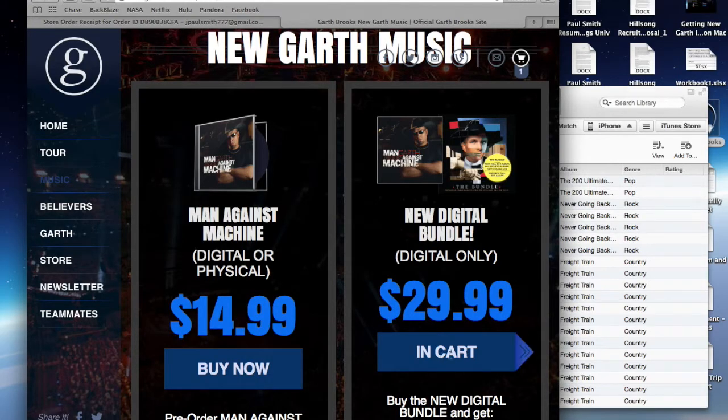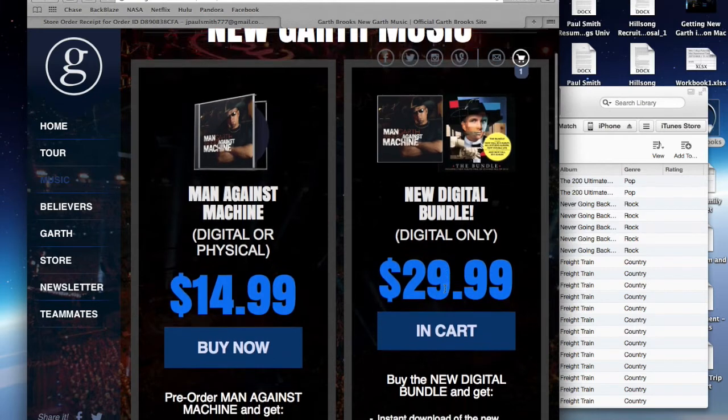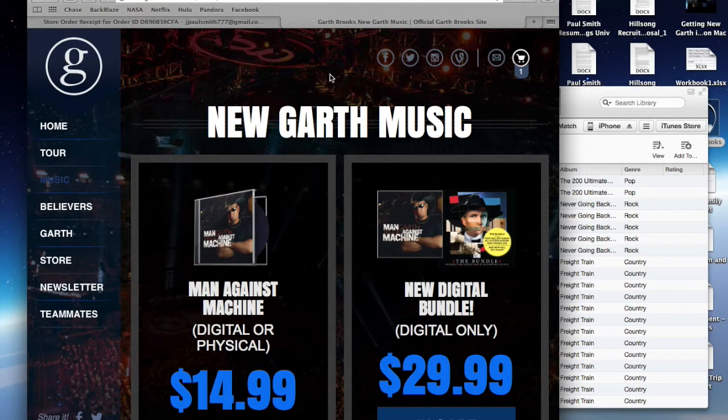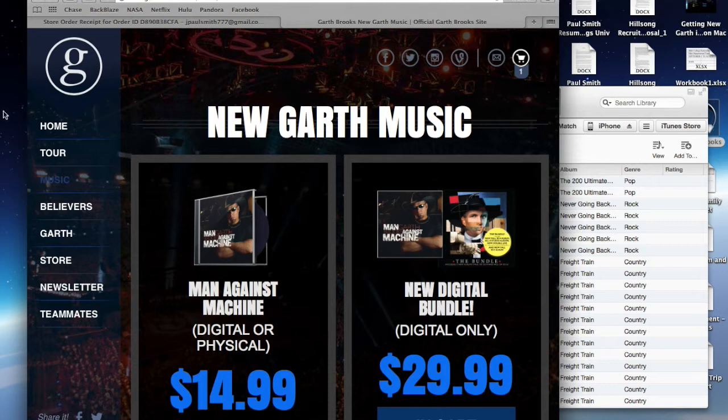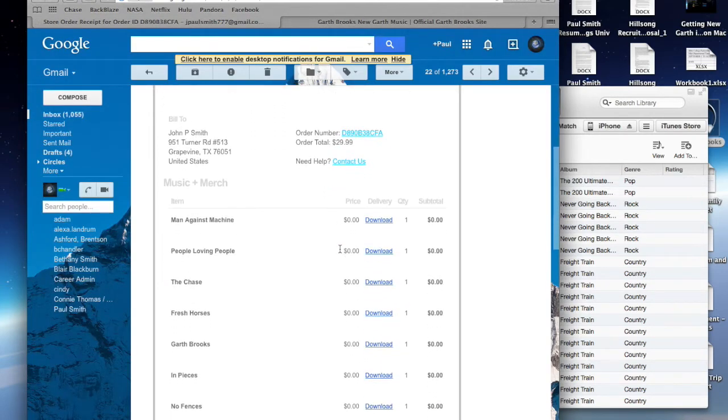Obviously, you purchase the music, add it to your cart, put in your cart info, you purchase it like you would anything online. Once you do purchase it, it's going to send you an email. When you get that email, it's going to look like this.